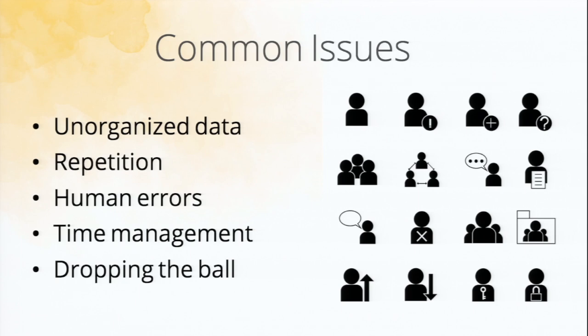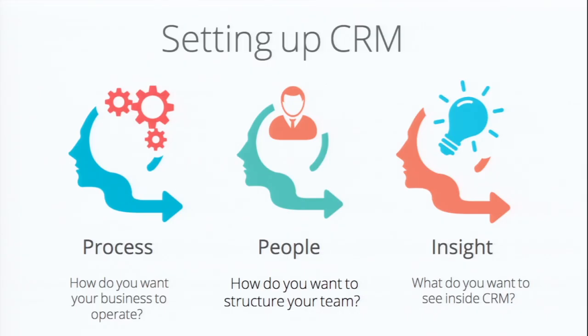So whenever you're starting to build out your sales process and use a CRM, there's three different things that you need to ask yourself. It's about process, people, and insight or data. Vijay was talking about this in his previous presentation as well. So let's go into specifics on how these work.